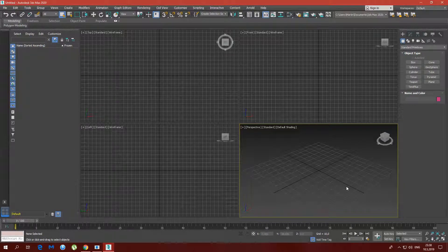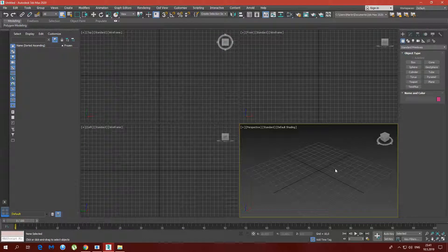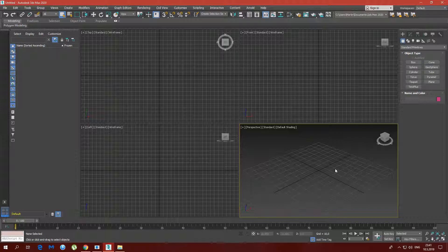Hey guys, welcome to my new video. Today I'm going to show you how to make an ashtray. I've seen someone using Boolean to make the holes where the cigarette is supposed to be put, but I personally don't like that way, and I'm going to show you why.